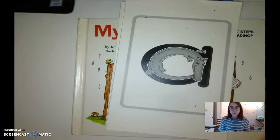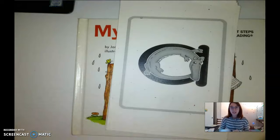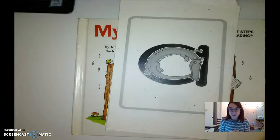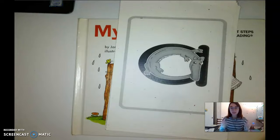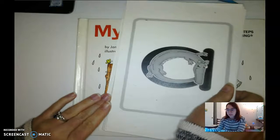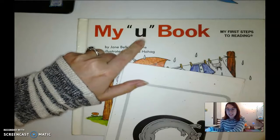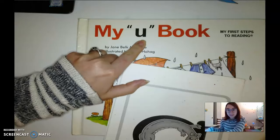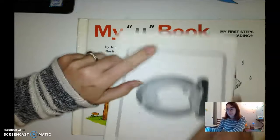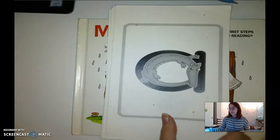Hi boys and girls! Our goal today is to review the letter sounds that we've already learned, and then we're going to learn a new letter sound, a new letter name, and we're going to learn how to write that letter. By the time we're done, you're going to be able to say what sound it makes, say the name of that letter, and write that letter. First, we need to go through our zoo friends that we've already met.